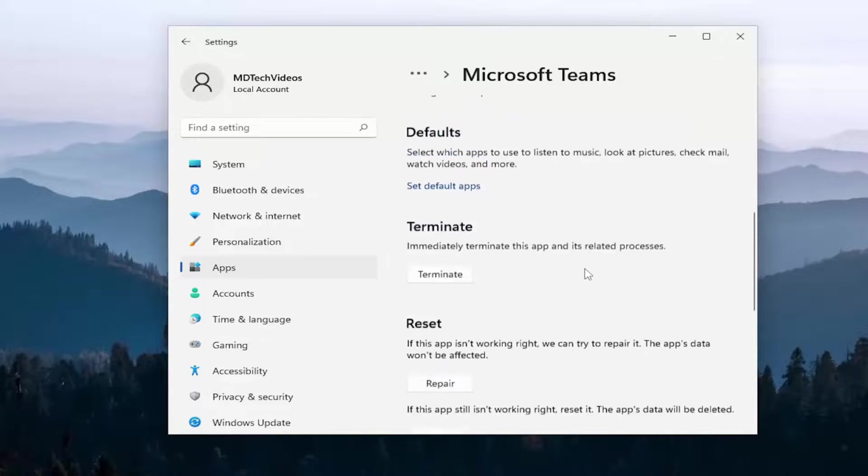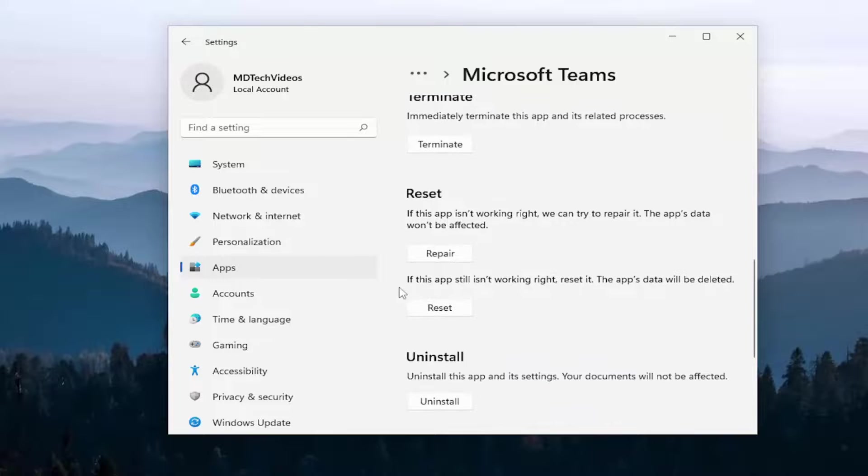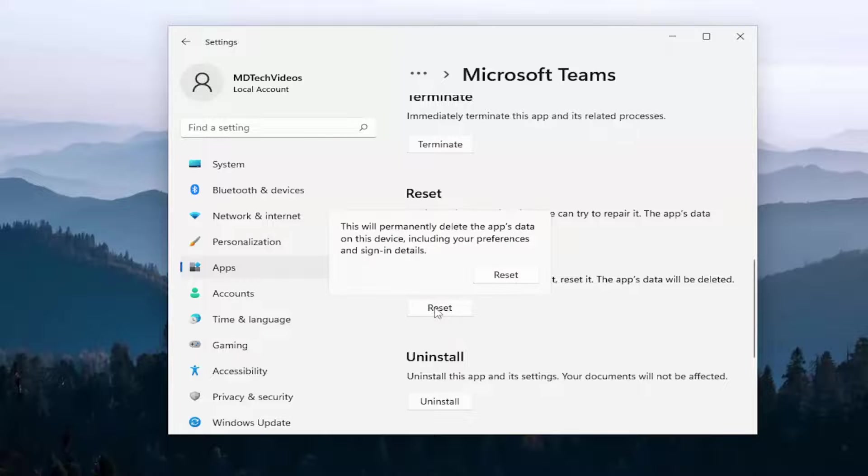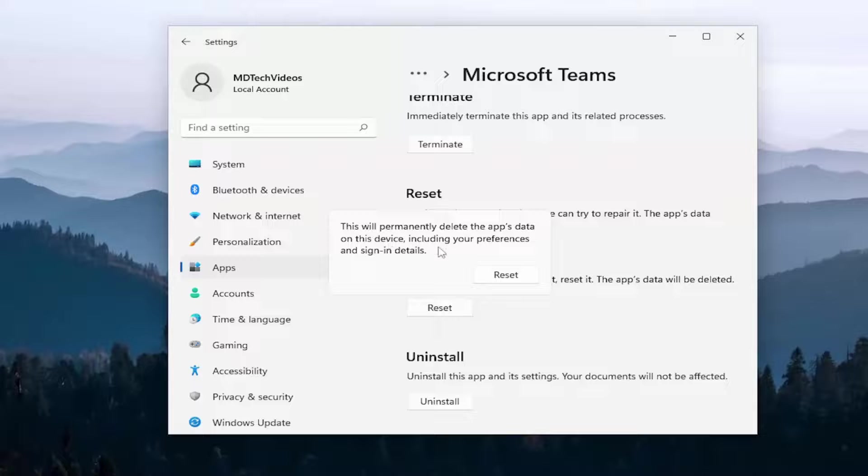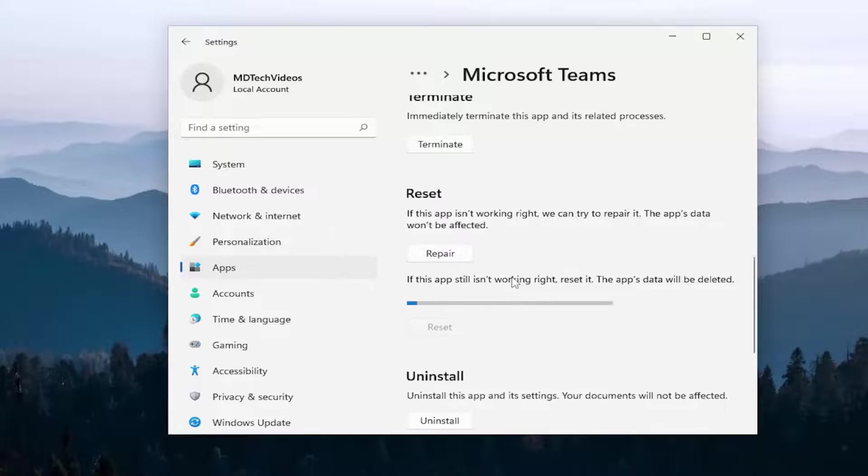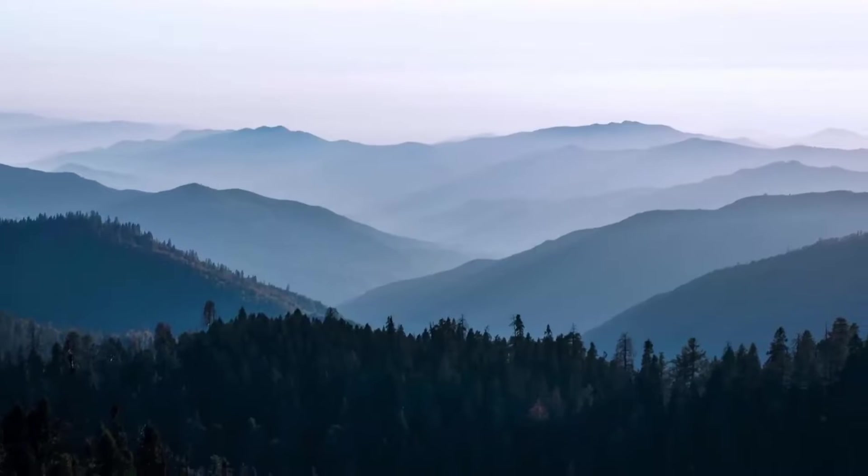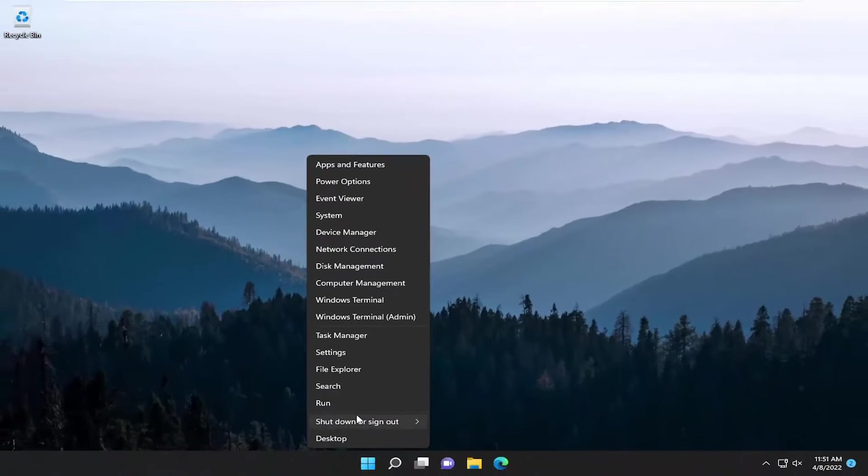Scroll down underneath reset. And now this time we're going to go underneath if this app still isn't working right. Reset it. The app's data will be deleted. Select the reset option. So this will permanently delete the app's data on this device, including your preferences and sign in details. Select reset. And then once that's done, again, close out of here and restart your computer.